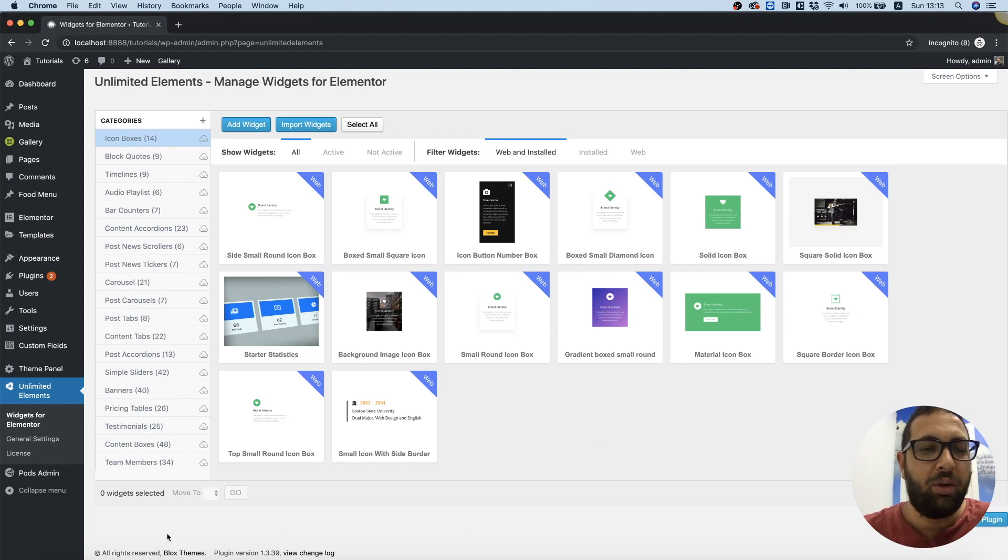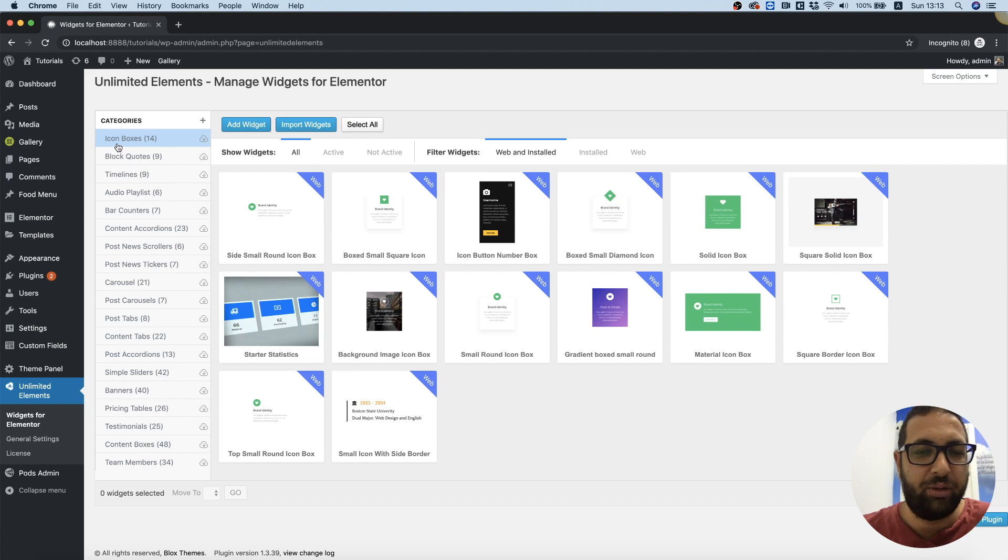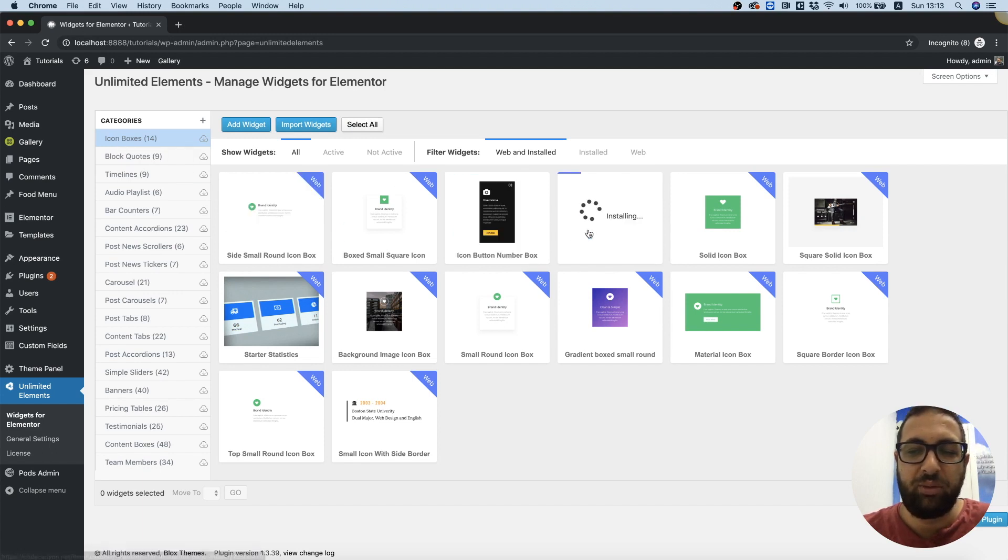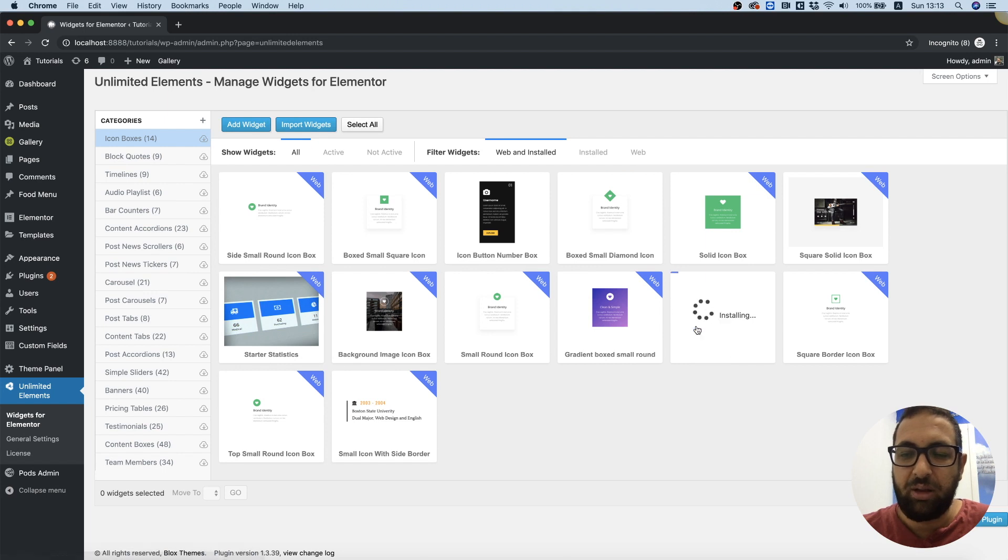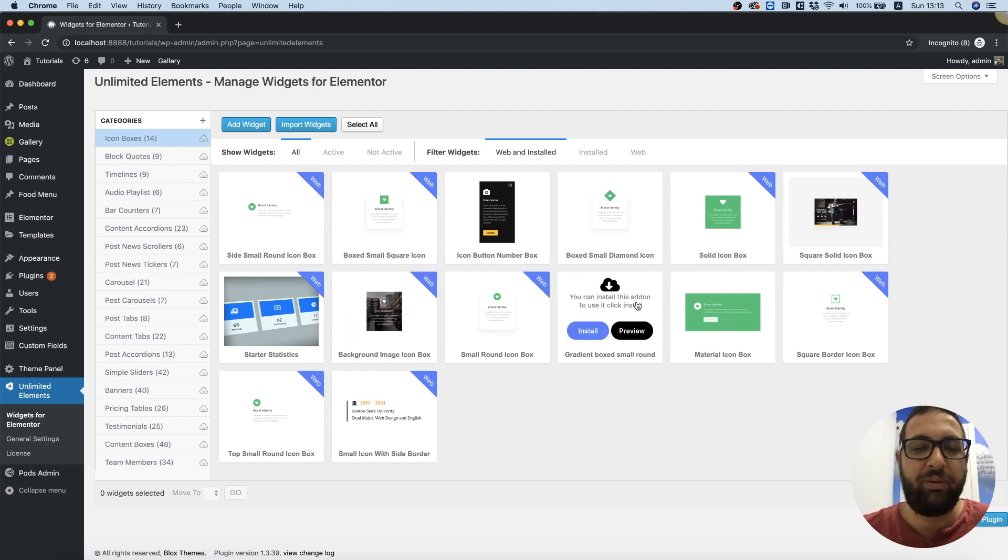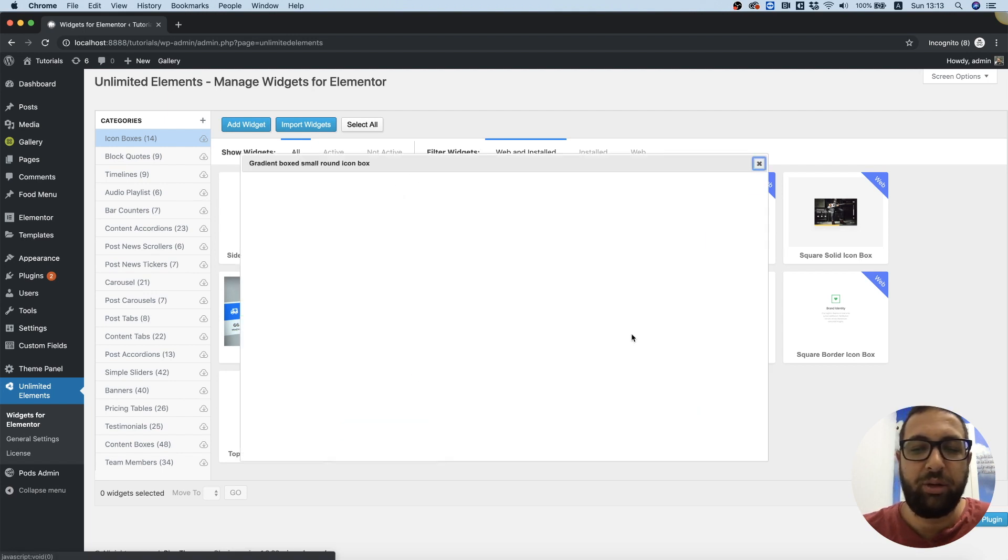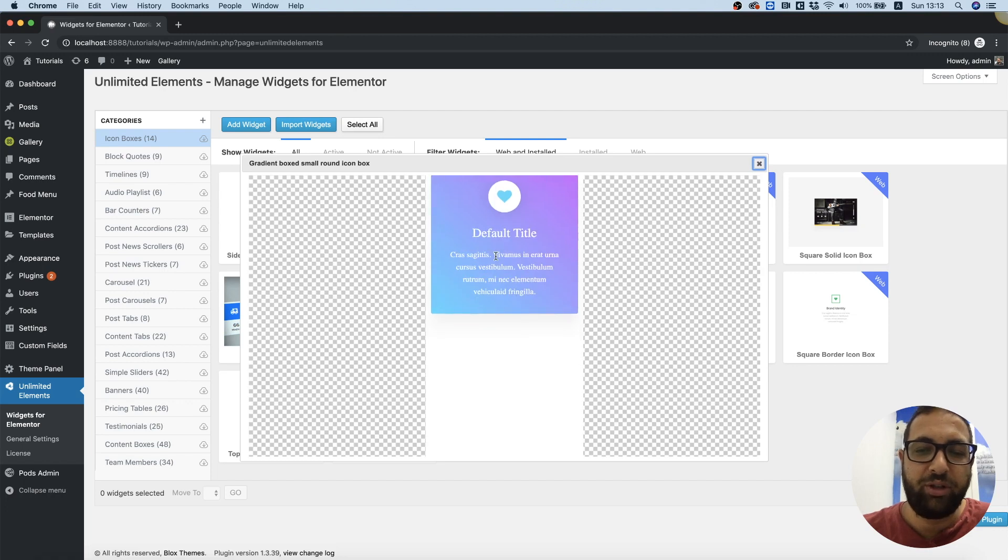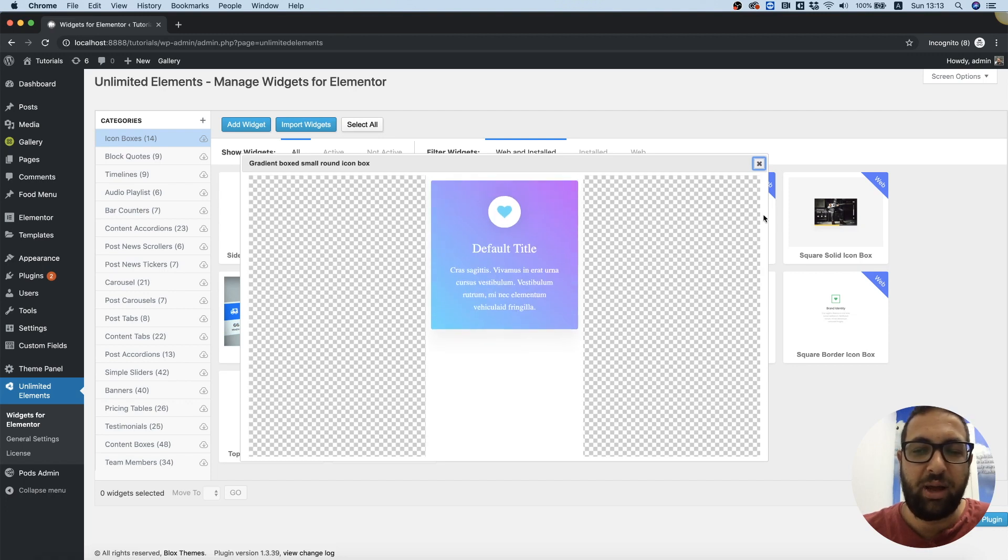I'm inside of Unlimited Elements in the icon boxes category and I'm just going to choose a couple of these and download them to install. If you want to check how it looks before installing, you can click preview and you will see a preview of that widget, how it looks and how it behaves.